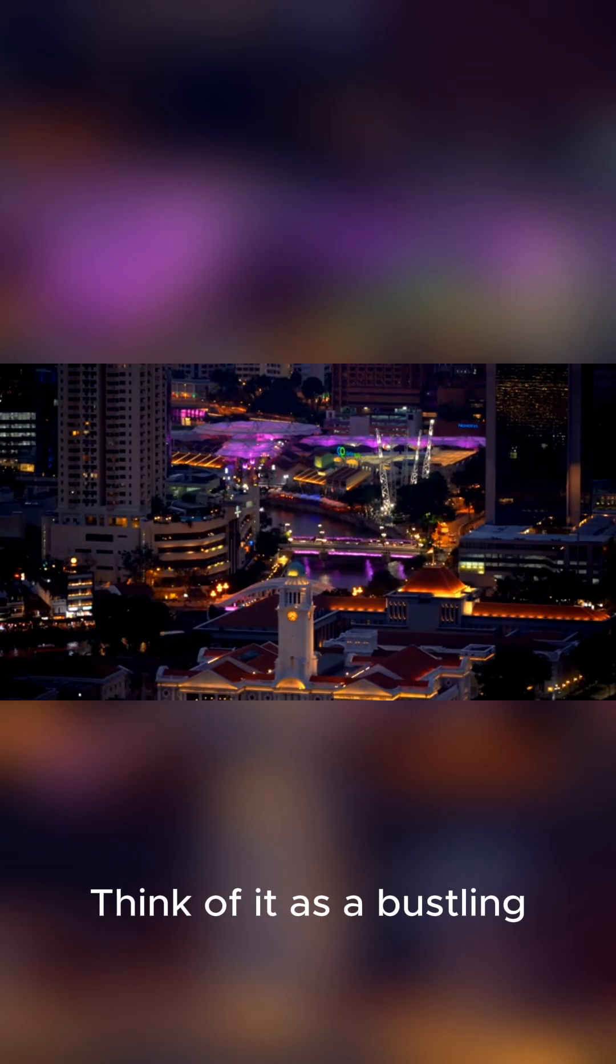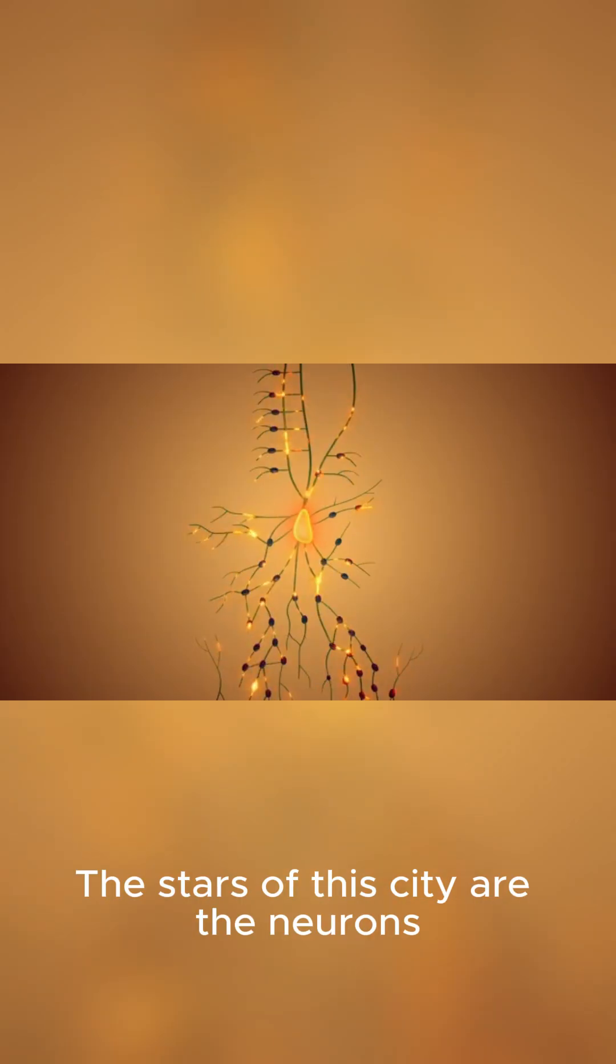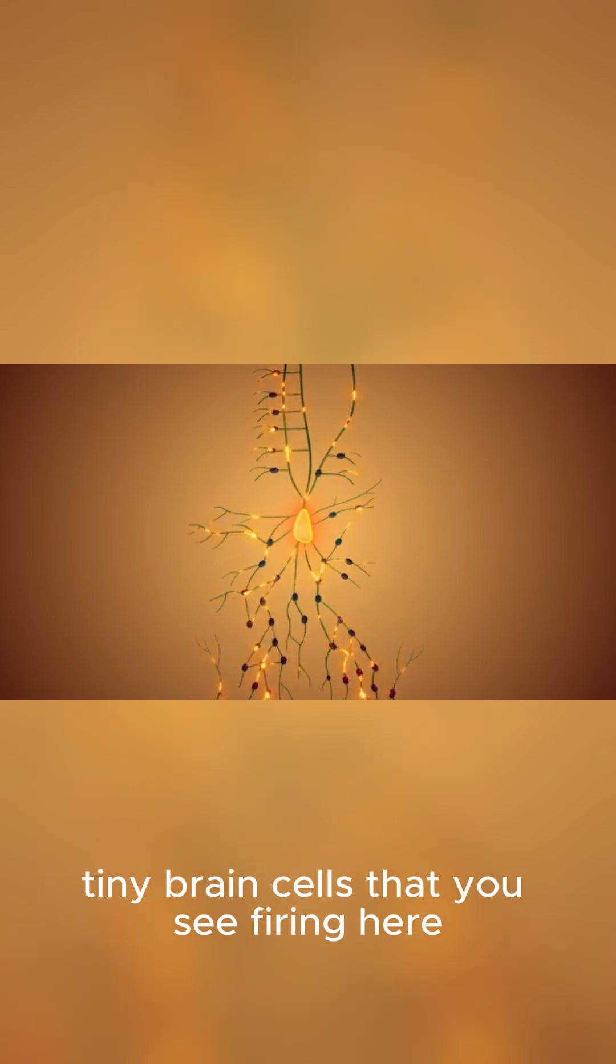Think of it as a bustling city that never sleeps. The stars of this city are the neurons, tiny brain cells that you see firing here.